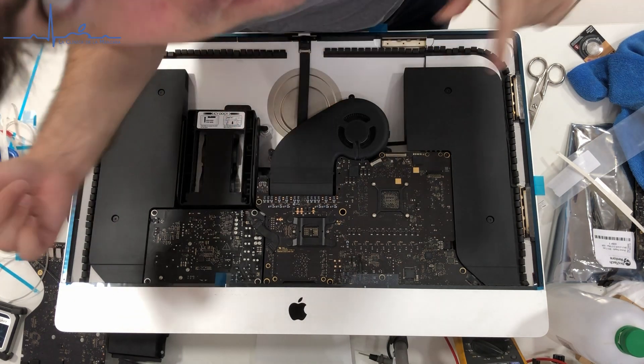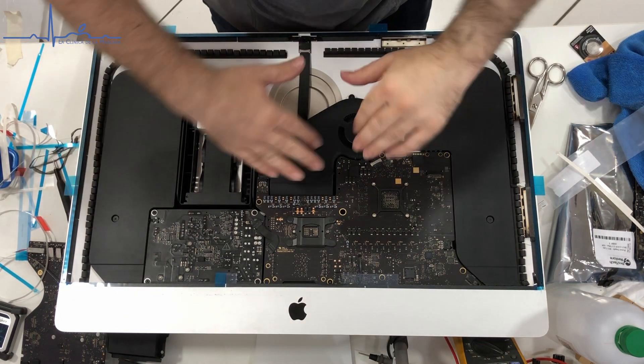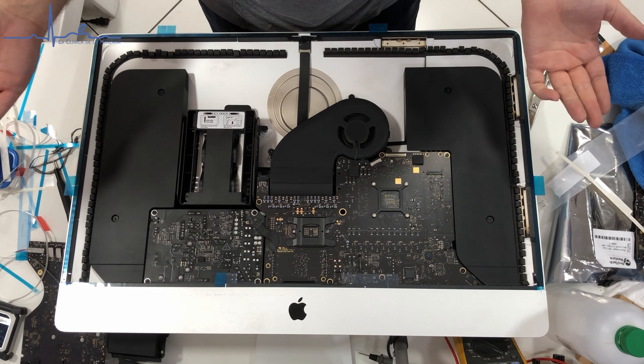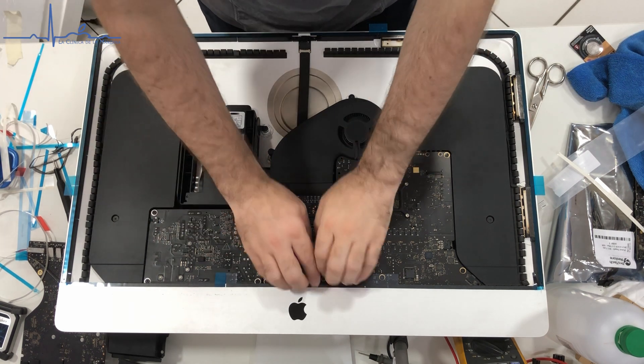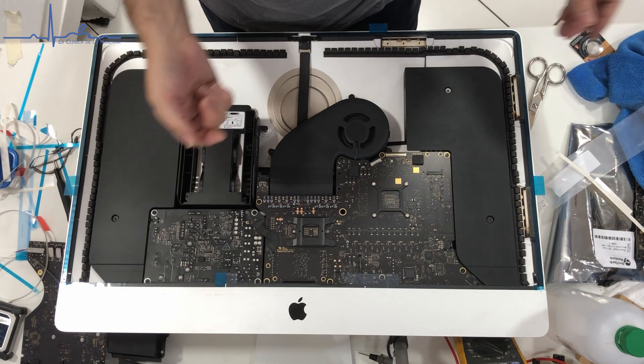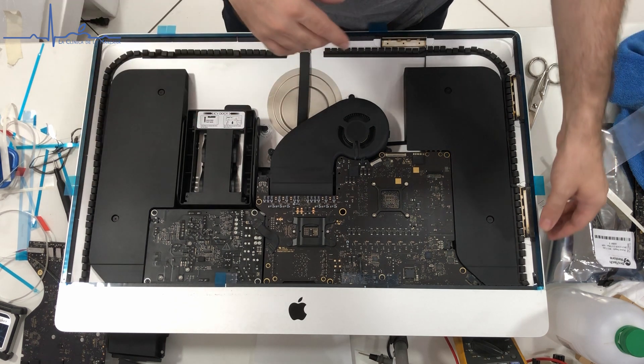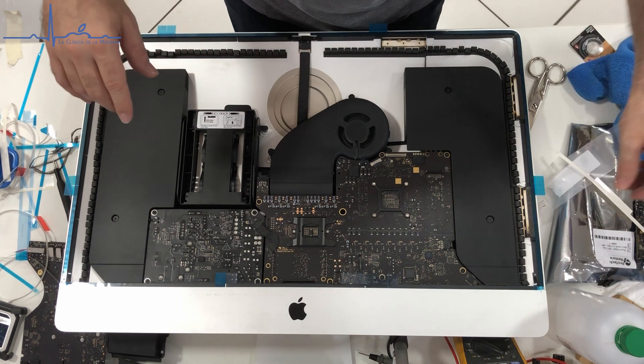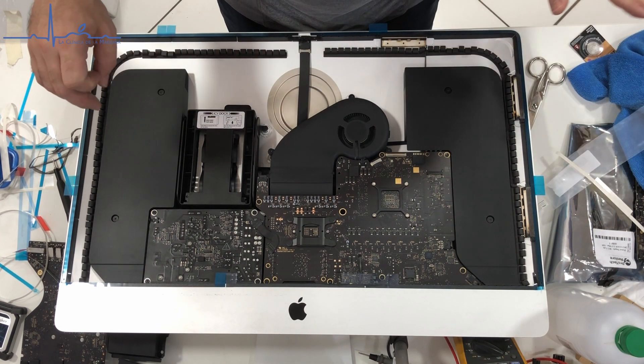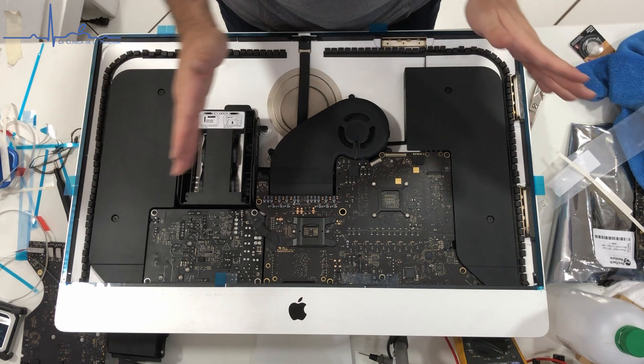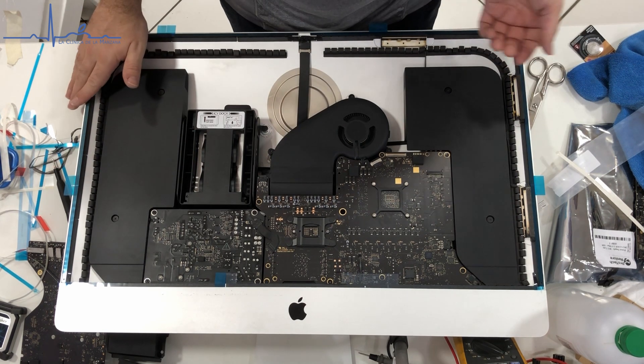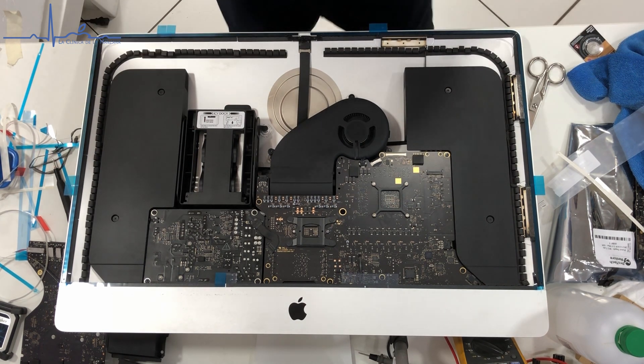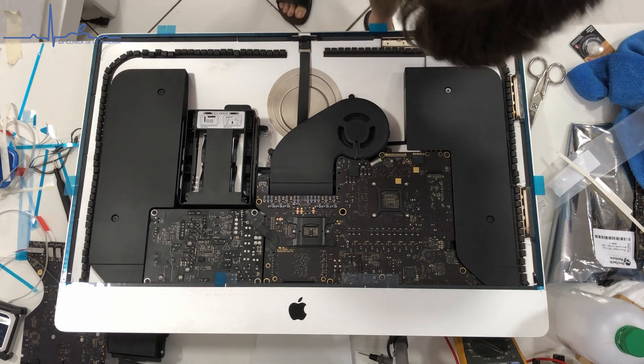Alright everybody, welcome to the next video on the screen mounting techniques that I use. First we did the seal in the last video, and now what we're going to do is actually put the screen on. This is a 27-inch iMac.